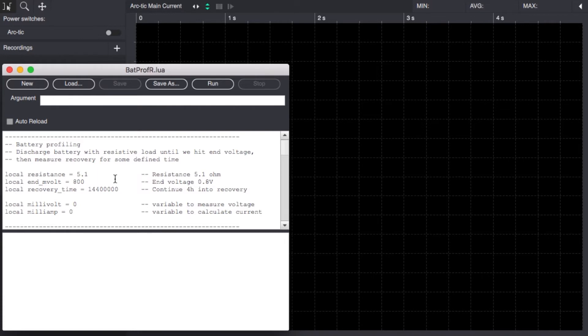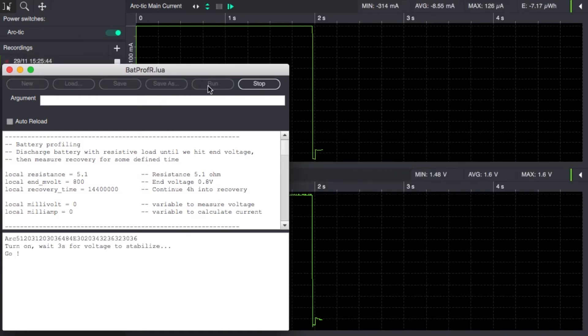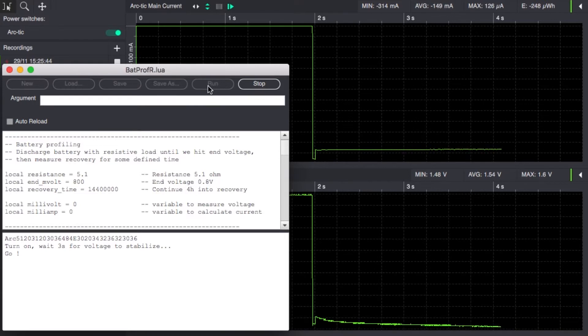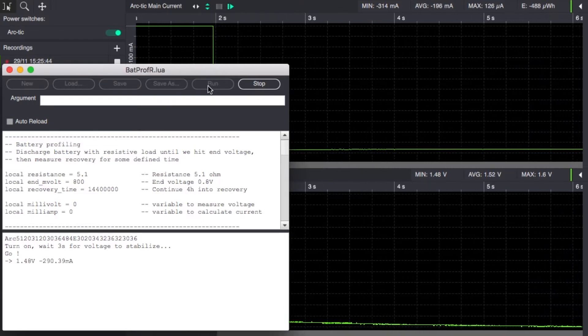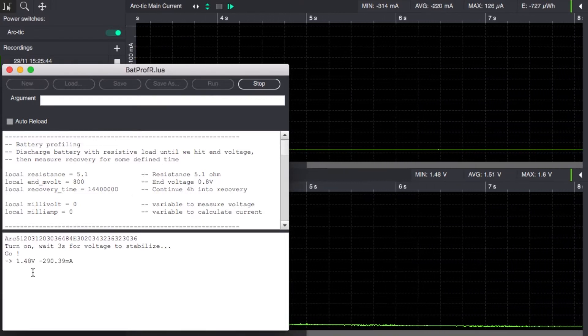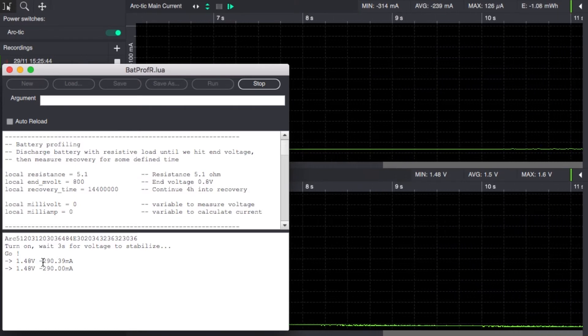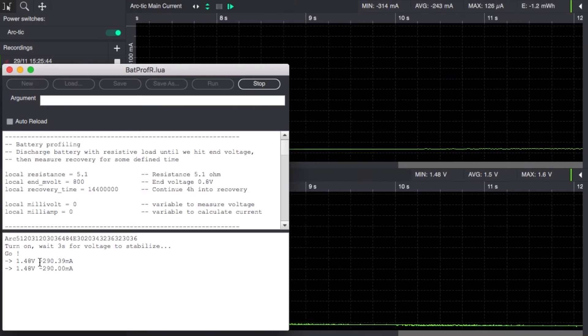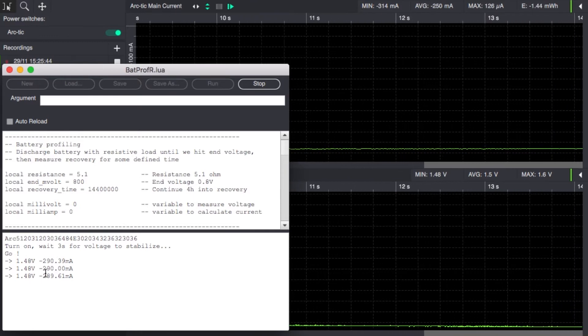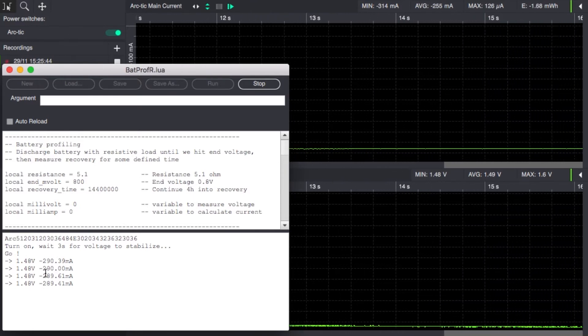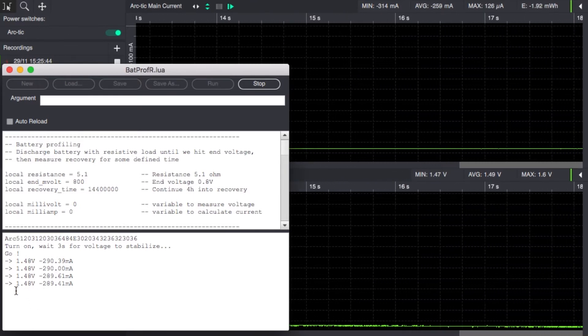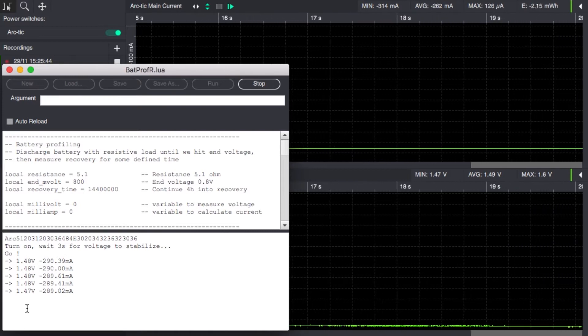So we have hooked up the AAA cell directly to the main terminals of the Otti arc. When we start this script it will measure the battery voltage and it will start to apply the specified number of milliamps to get the resulting current from the 5.1 ohm resistor depending on the battery voltage we sense.